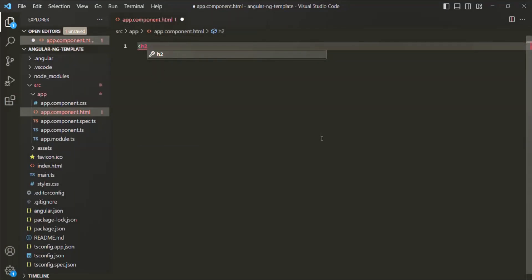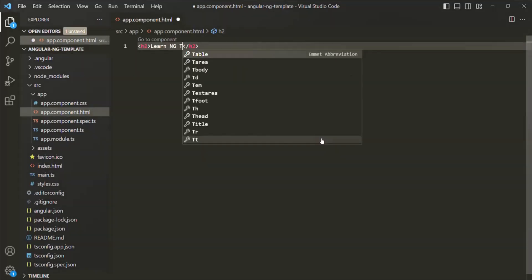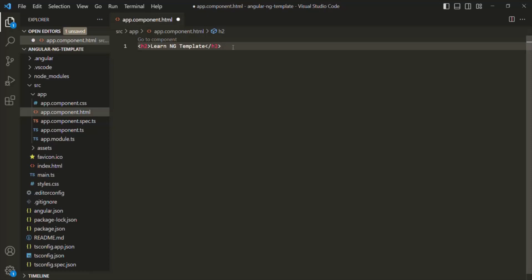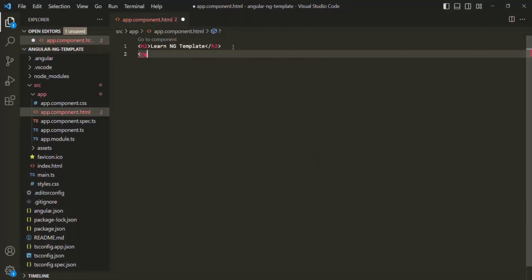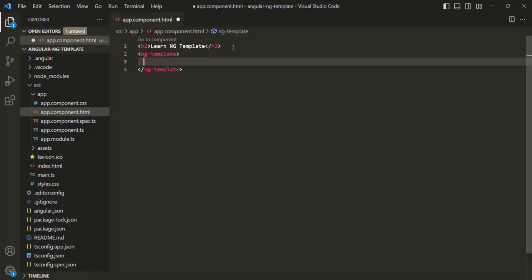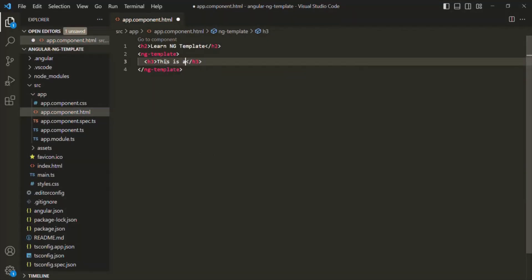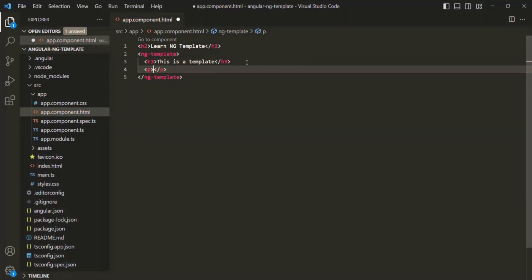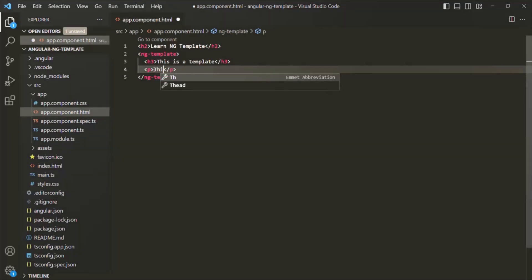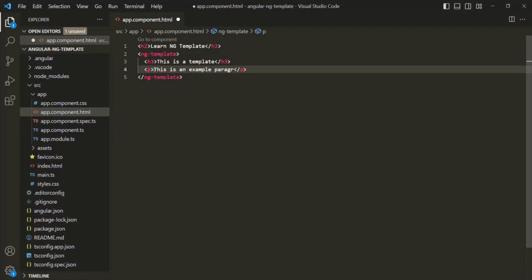Let me add an h2 element and here I'll simply say 'learn ng-template'. After this, we want to create a template. For that, we can use ng-template like an element. As we learned, ng-template is just an Angular element, so we can use it like any other HTML element. Inside this, we can write some HTML code and that HTML will act like a template. I'll add an h3 element here and say 'this is a template', and also add a paragraph element with some content to understand ng-template.